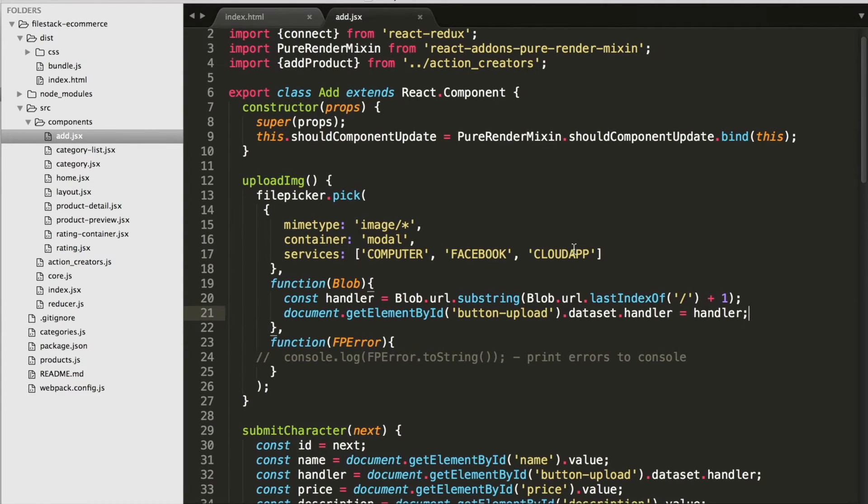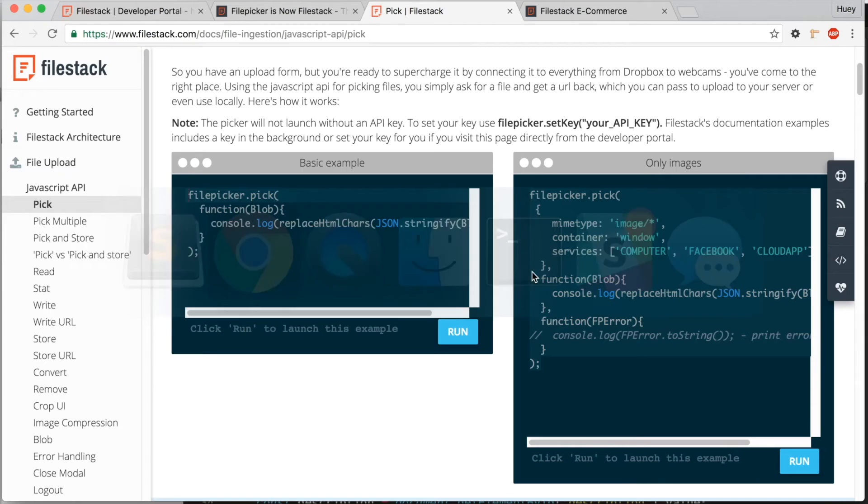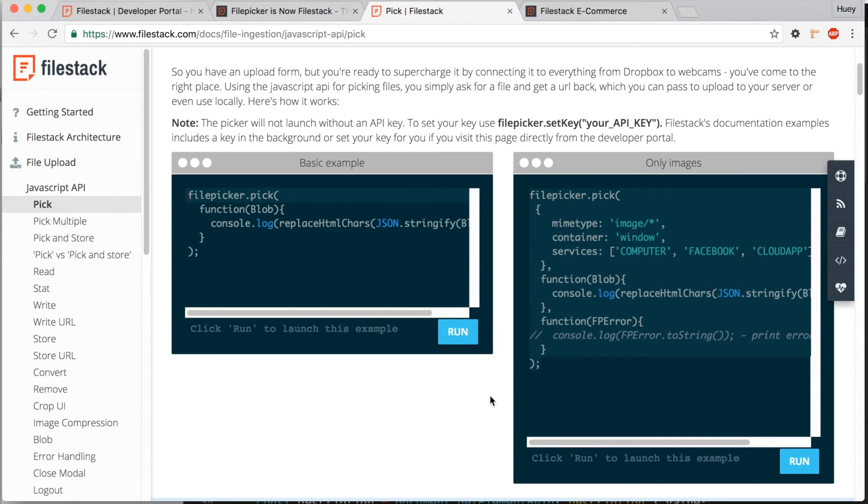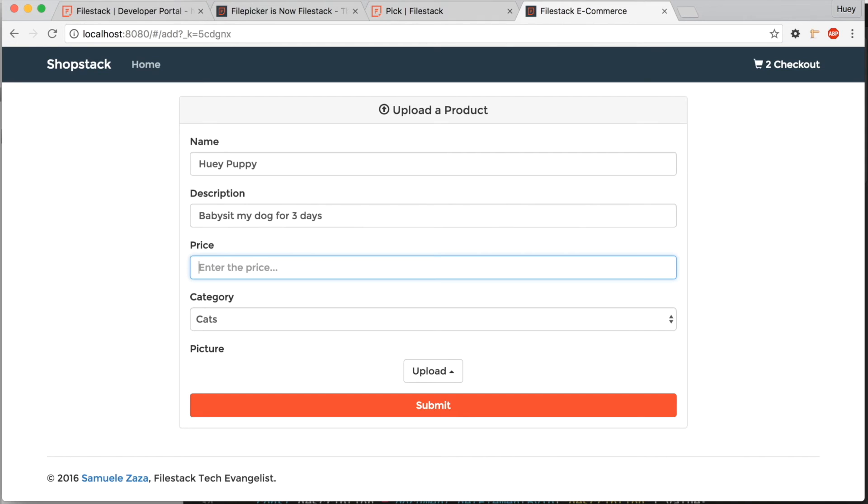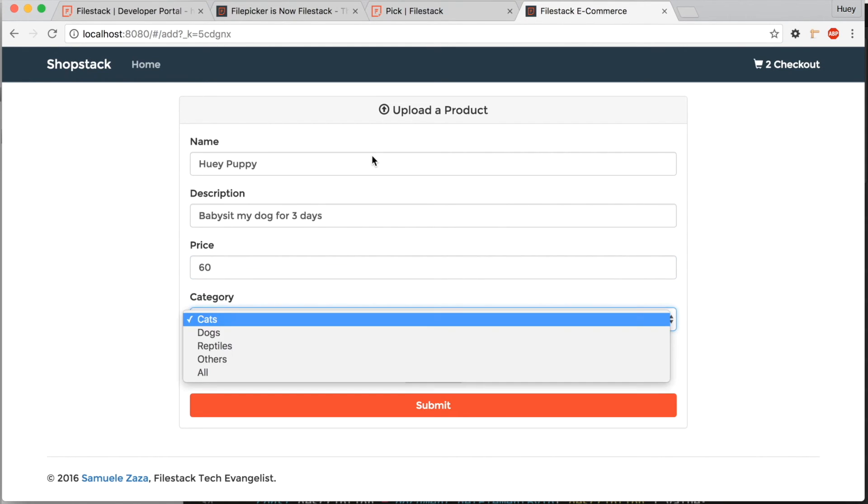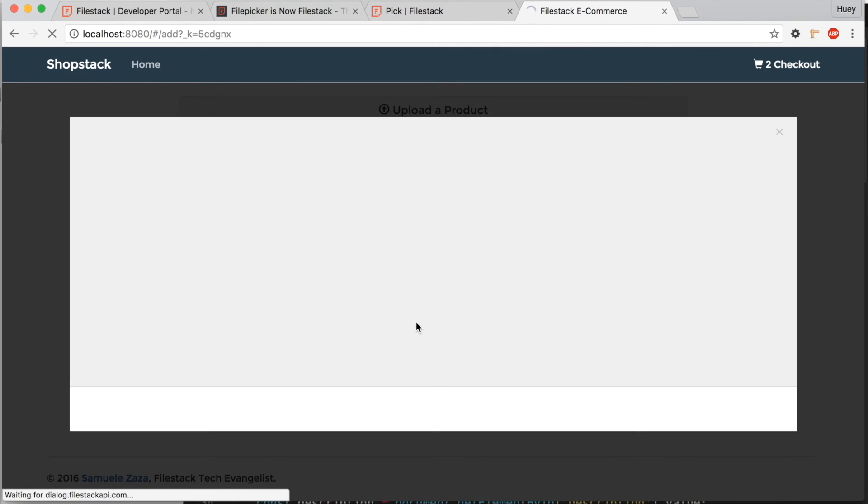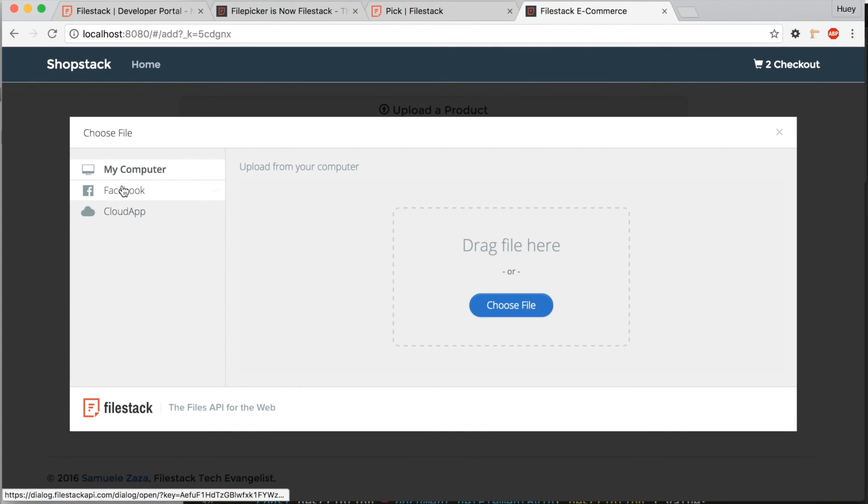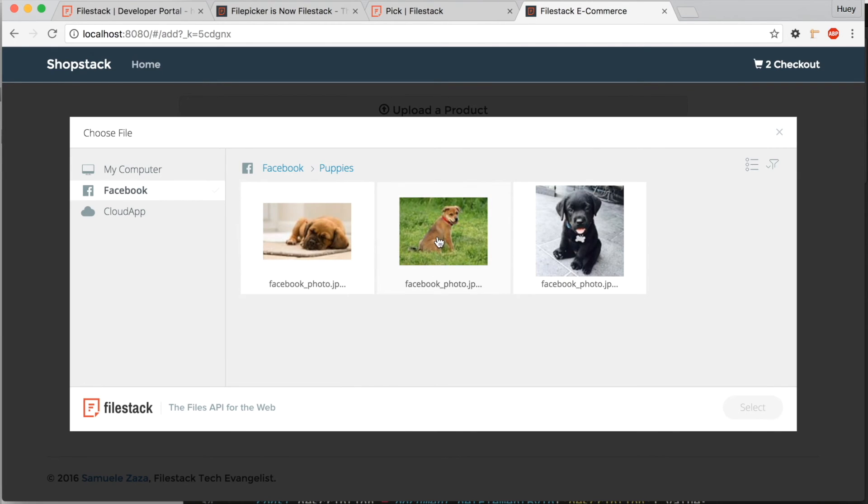Alright, that should do it. Let's go test it out. I'm going to create an ad to find a babysitter for my puppy. His name is Huey Puppy and I'm looking for someone to babysit my dog for three days. The price is $60. The category is dogs and let's upload an image from my Facebook account. Click on the Facebook integration, click on the puppies folder and select the image.